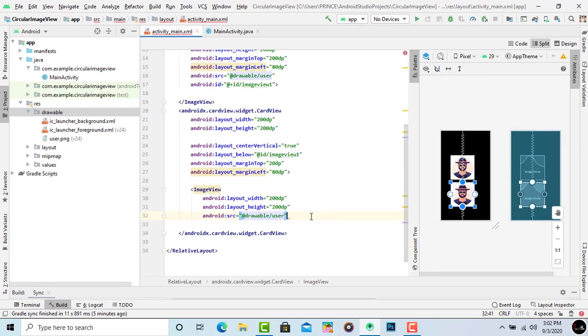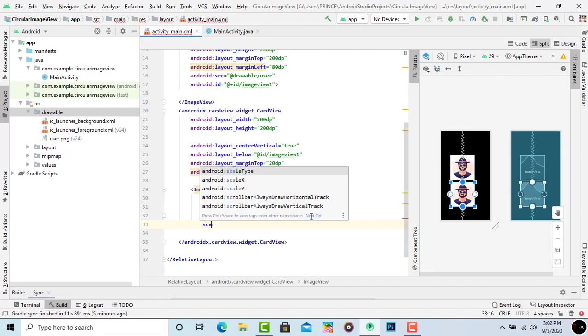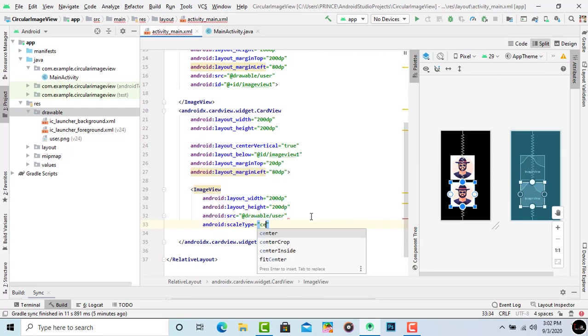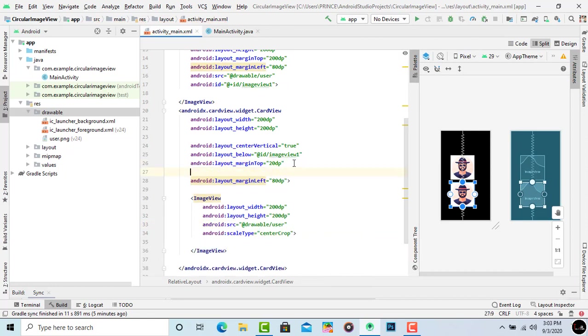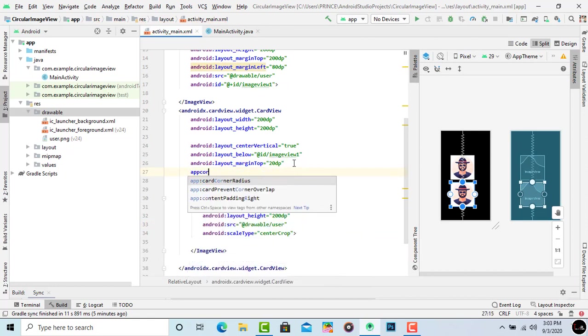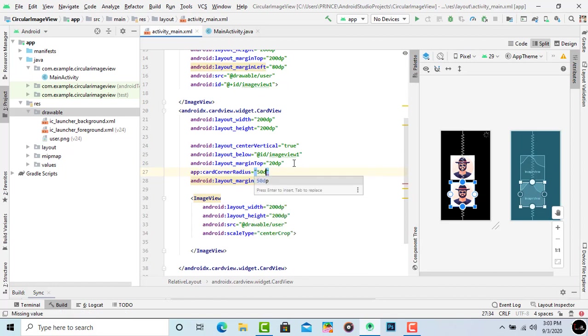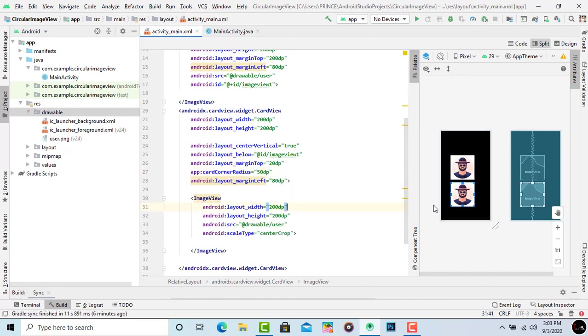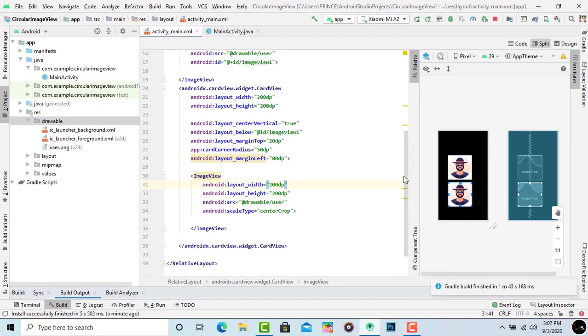Now we have to give a scale type. Simply type scaleType, it automatically shows in suggestion. Press enter and type centerCrop inside this. Now for making this image view round we have to add one more line inside the CardView, not inside the ImageView. Come inside the CardView and simply type app:cardCornerRadius. Type the corner radius 50dp. Now it's perfect.